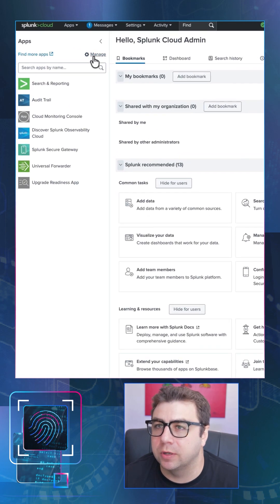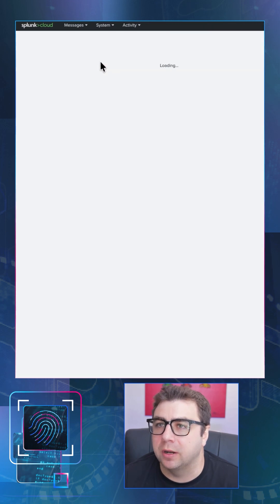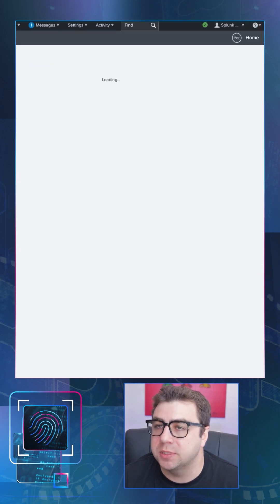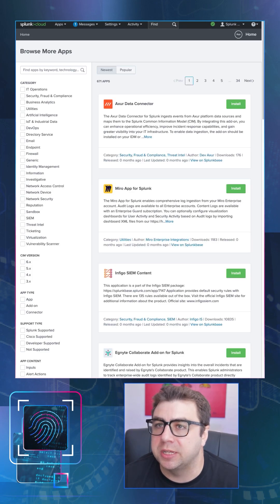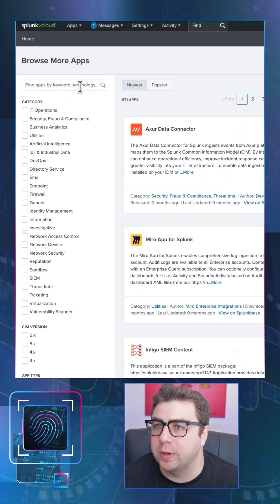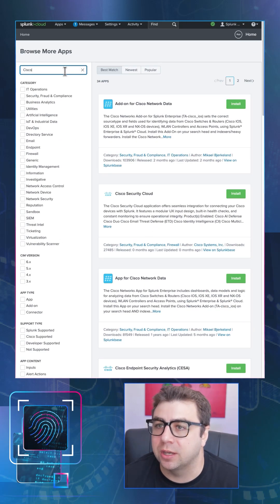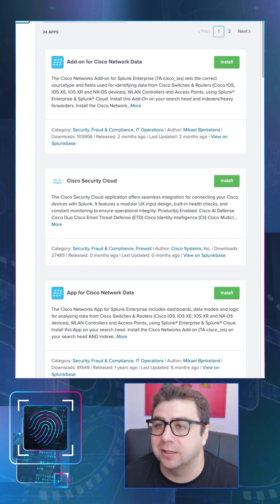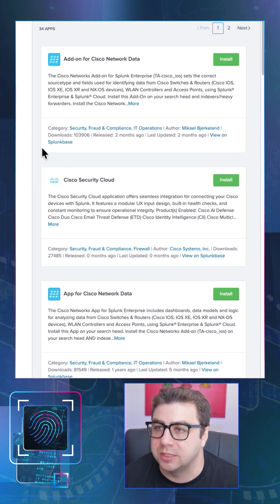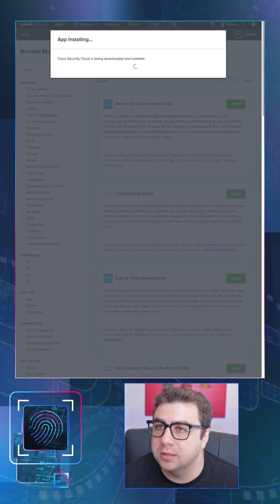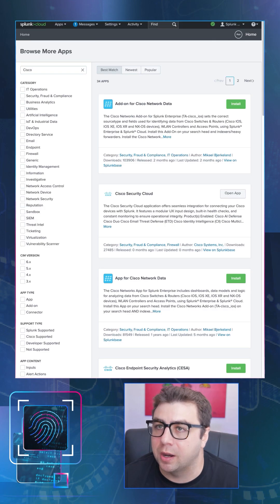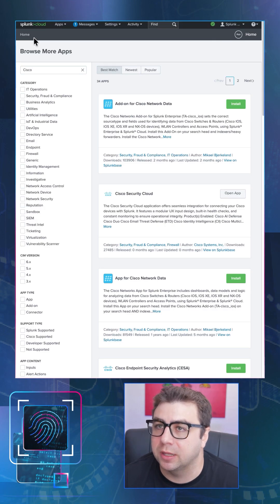Once we have this, let's jump over to Splunk and click on the Manage button to manage apps and then browse more apps. The app we're looking for — we can search just for the word Cisco — is called the Cisco Security Cloud app. Let's go ahead and download and install that app into our instance of Splunk Cloud.